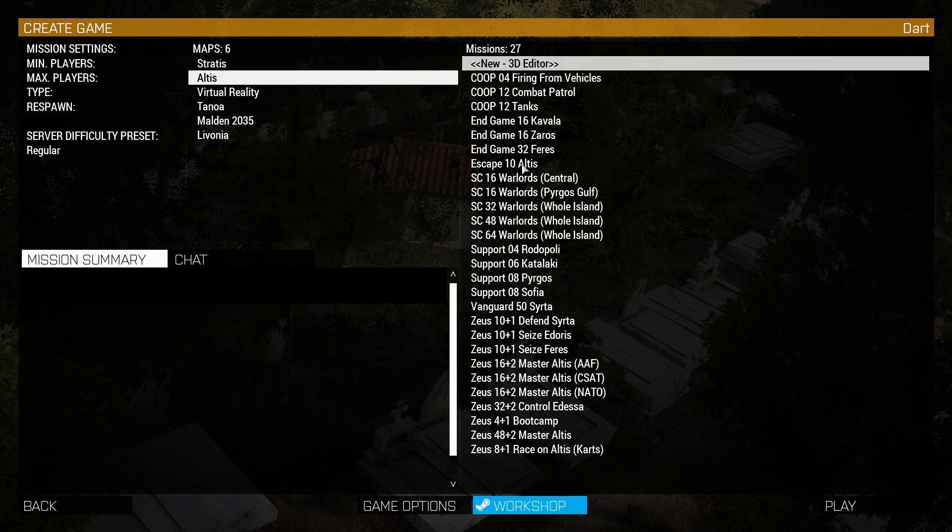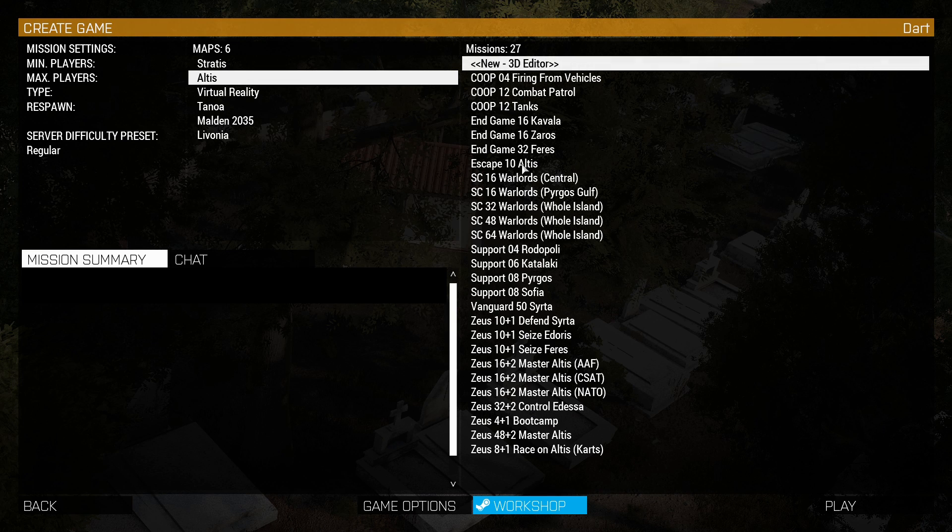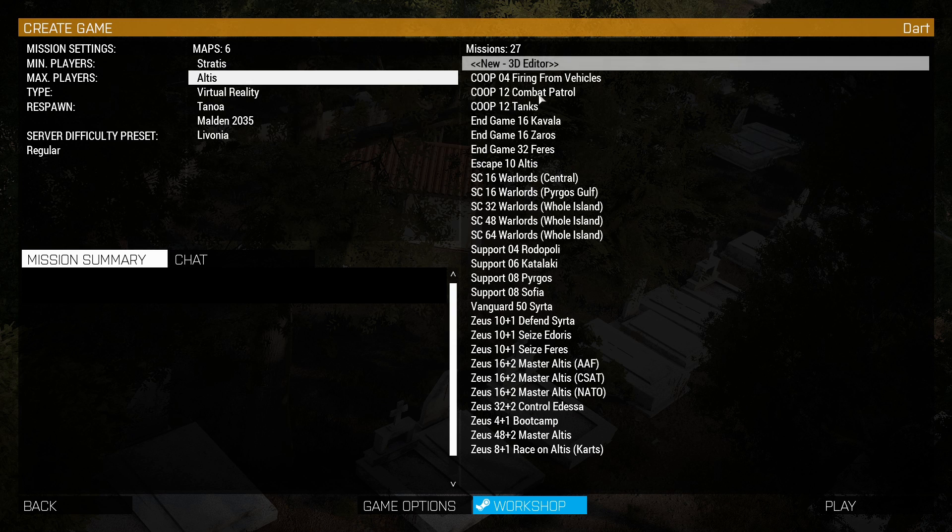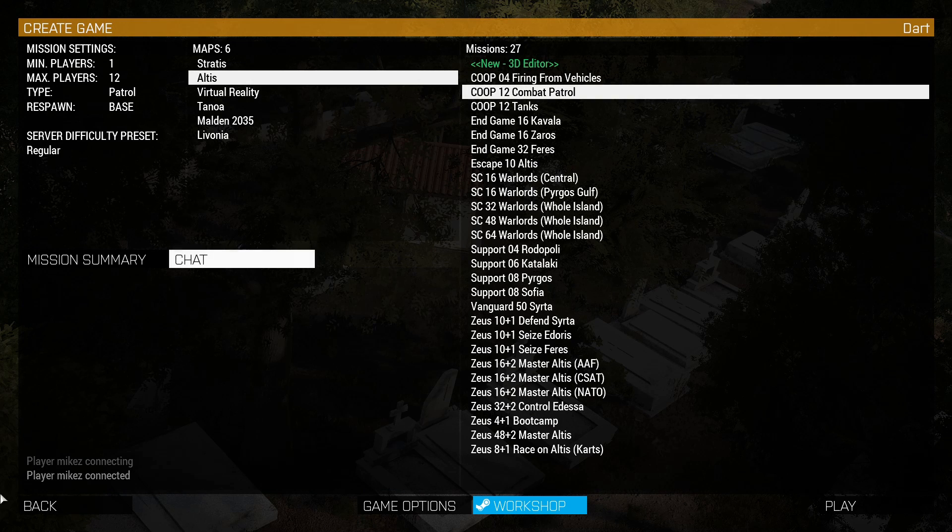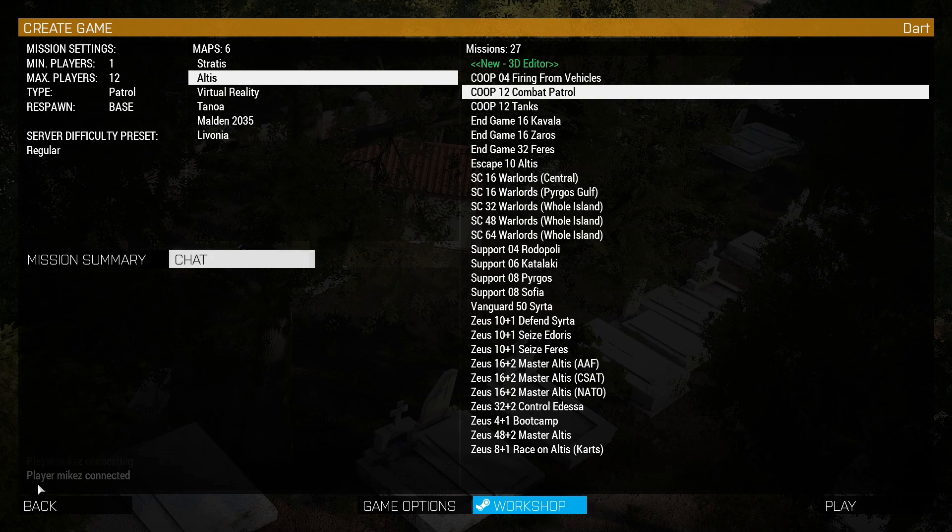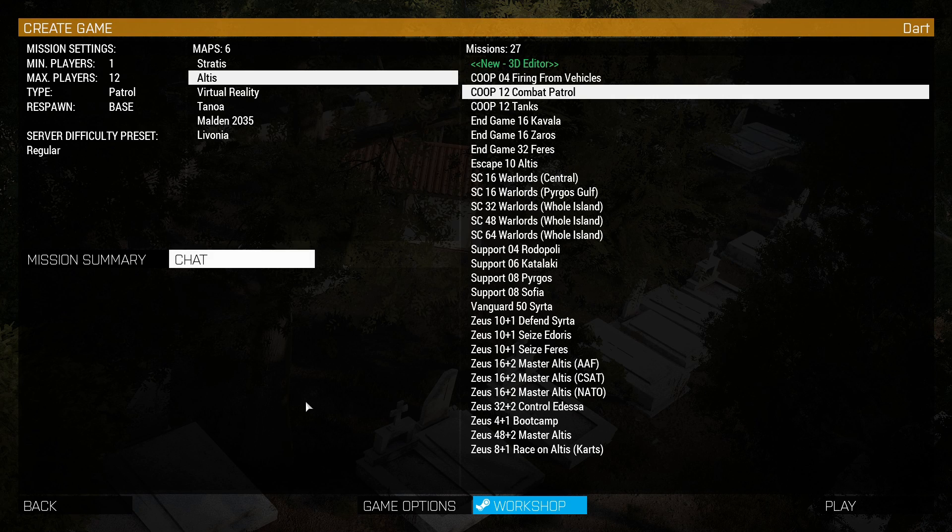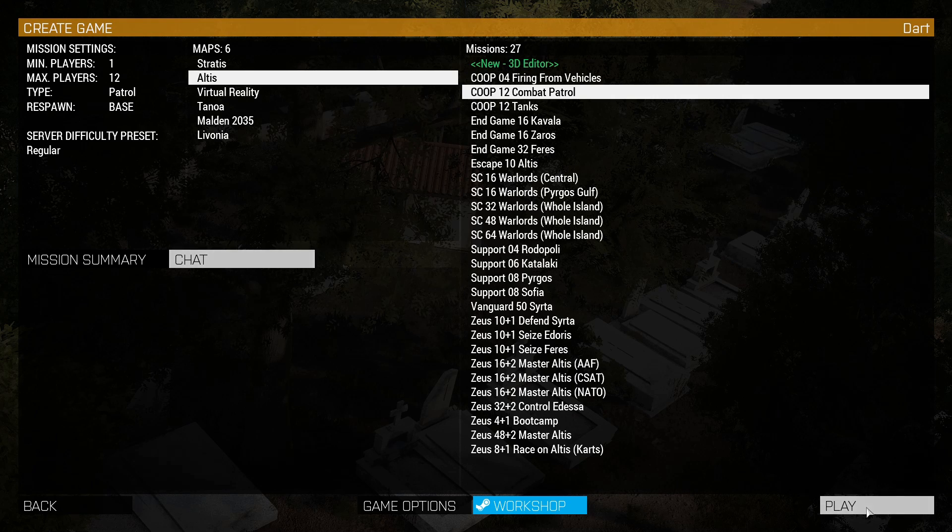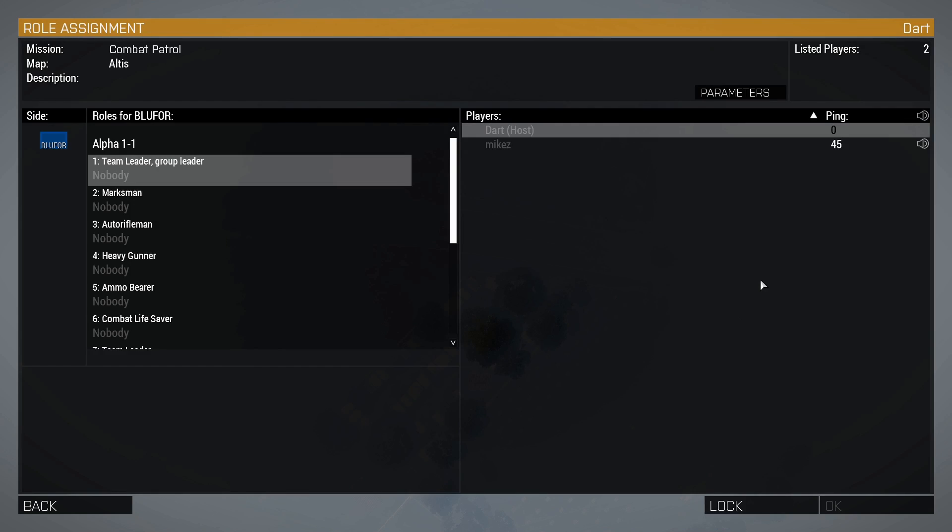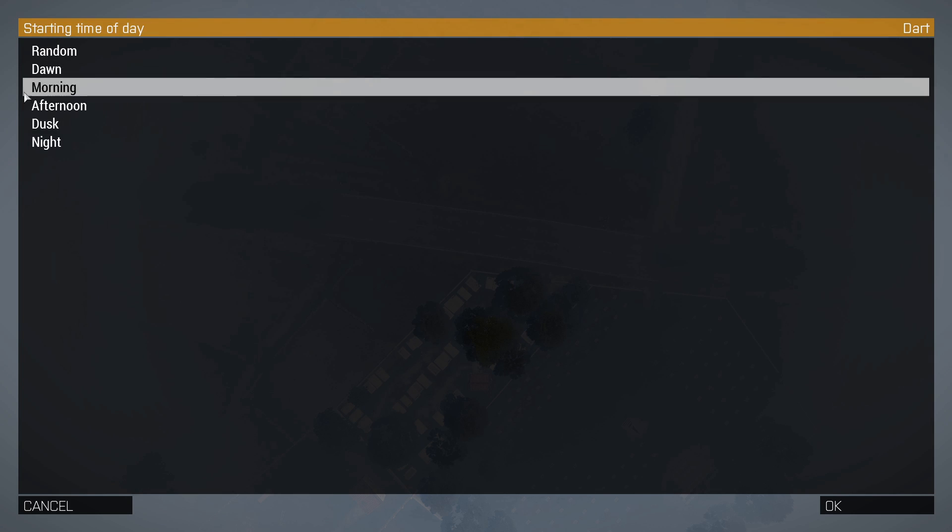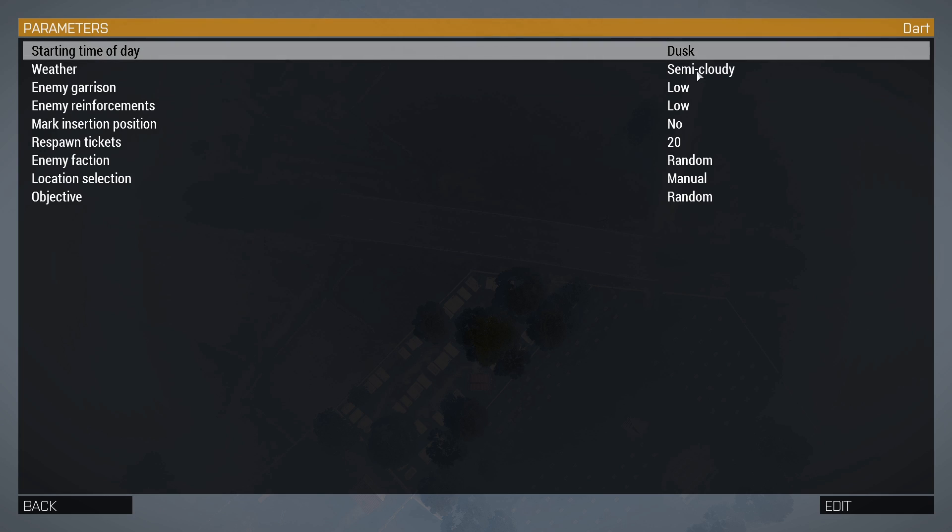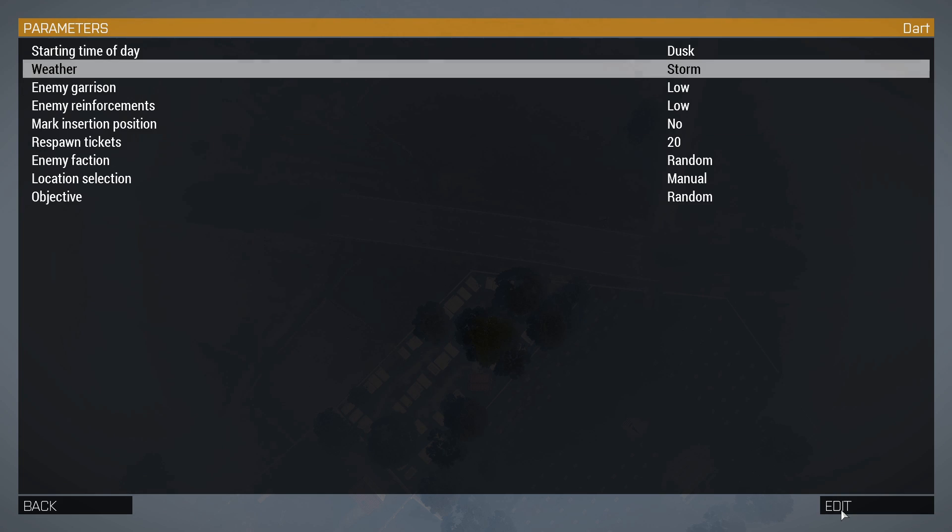I'm now going to configure the server or the type of game we are going to play. I'm going to choose Combat Patrol. In the chat you can see that Enjoy Me connected. Now we're going to play to check if everything is working. As you can see, we are entering the server. I'm going to put as team leader, going to the parameters where you can configure the type of operation. We're going to put Storm Enemy Garrison, low enemy reinforcement.